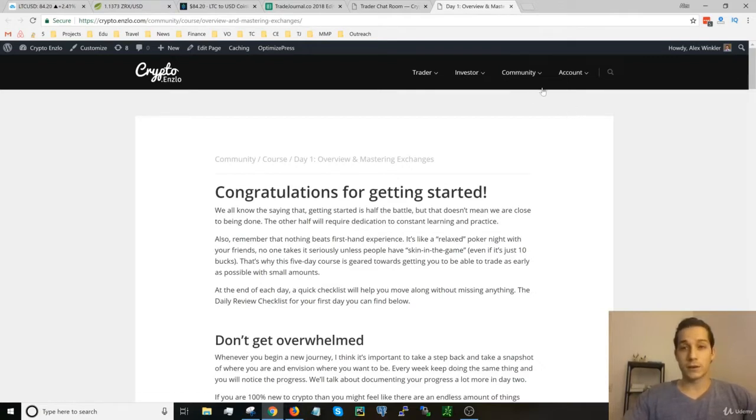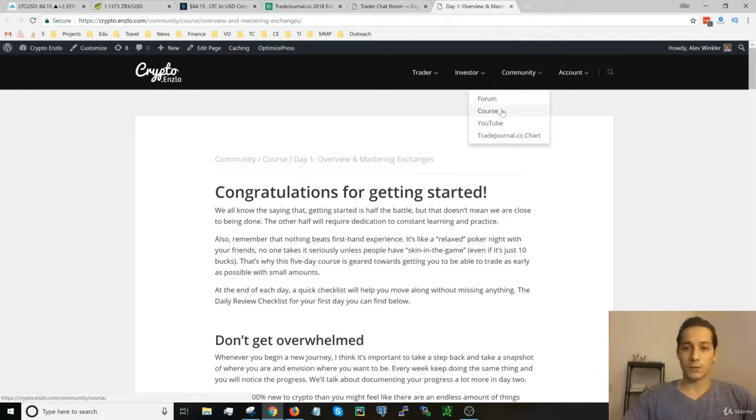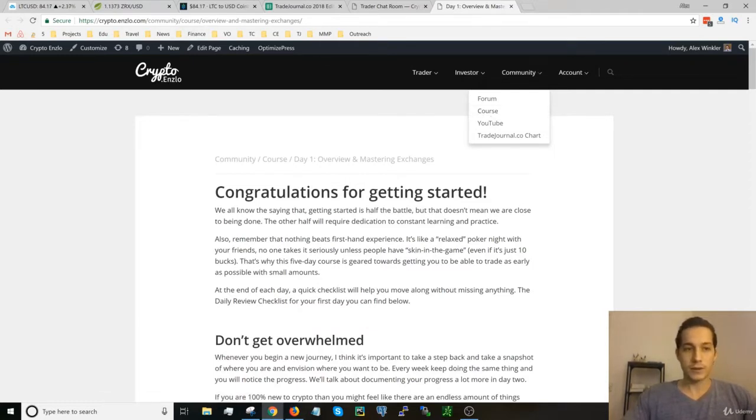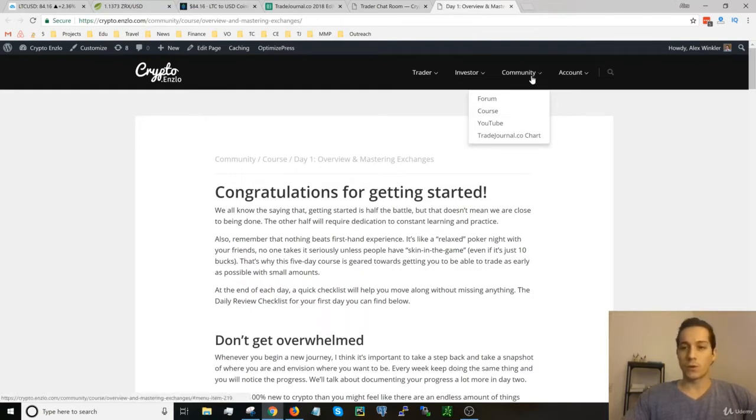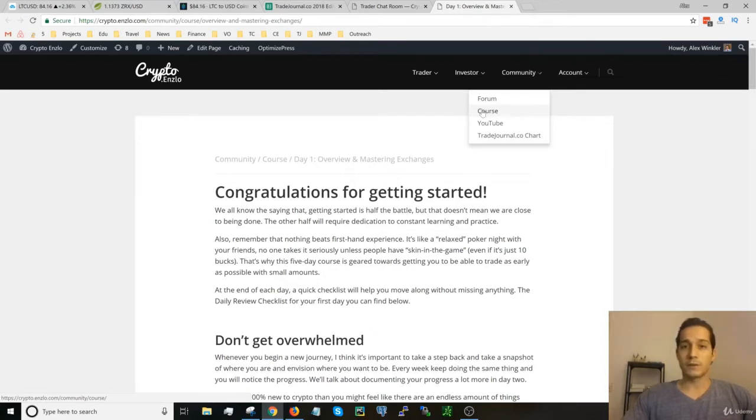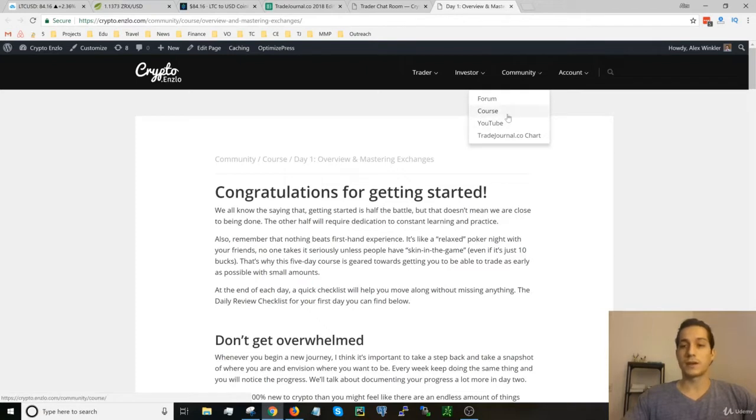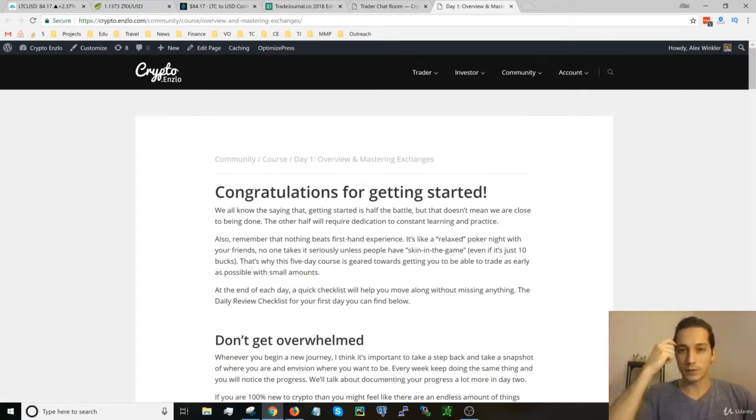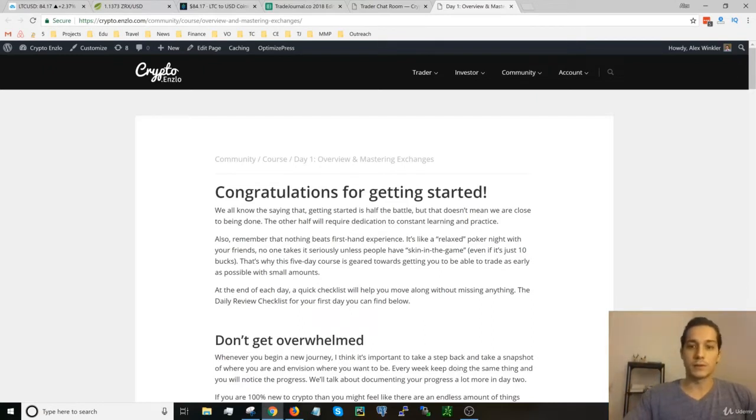A little side note ahead of time: this whole course is already done, all five days, and you can already view each day if you just go to crypto.enslow.com/community/course, or in the nav bar click on course. You don't even have to be logged in, you can just click on it and go to the day you're on. So it's completely free, no account required, you can always look back to it, and each course is going to have videos attached to it.